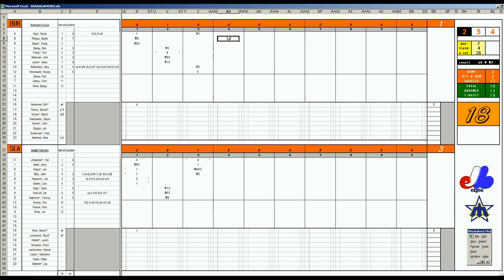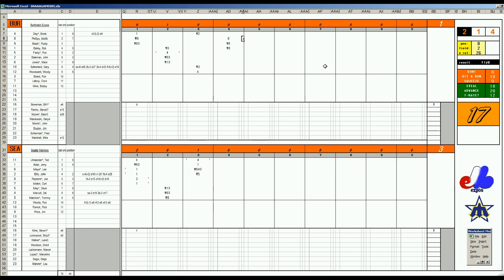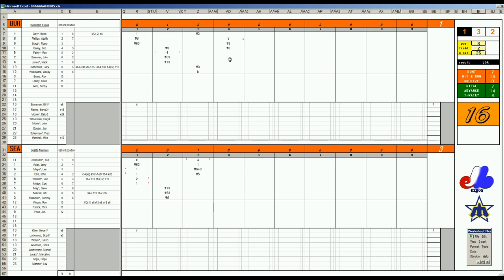Gary Sutherland pops to first, Woody Woodward is a K, Boots Day lines to the catcher. Ted Ulander homers and it's 3-1. Jerry Adair gets a base hit, Lee May hits into a 6-4-3 double play, John Ellis lines to third.